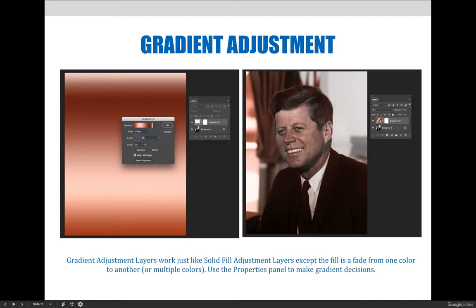Here's the same image with a gradient adjustment layer. Don't get the gradient and gradient map adjustment layers confused. The gradient option works exactly like a solid fill adjustment layer — the only difference is that the colors change across a layer. In this example, the gradient fades from white to brown to white and back to brown again. If you look at the image closely, you'll be able to see the gradient as it travels down across the image's subject.